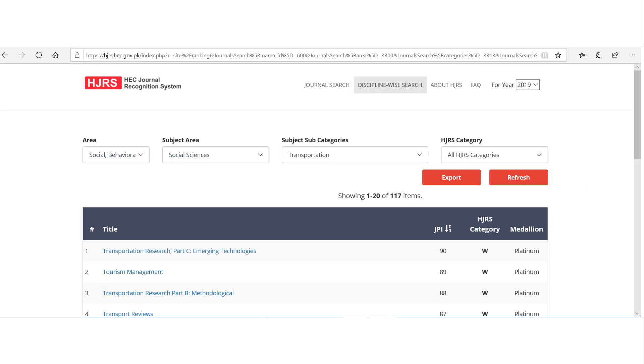You can export the resultant list to your computer. Also, from this list, you can identify a potential research journal for publishing your work.